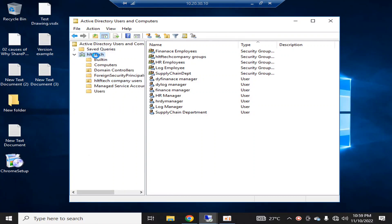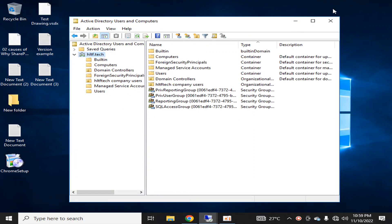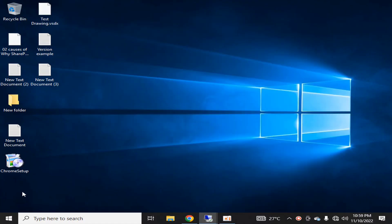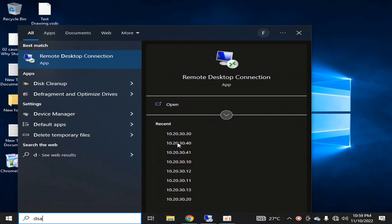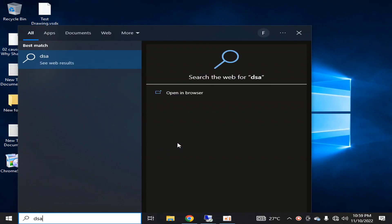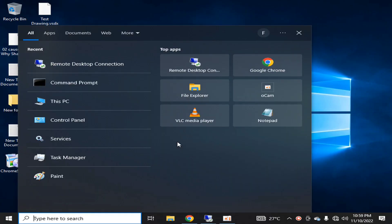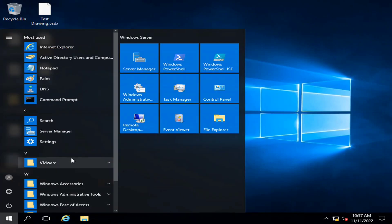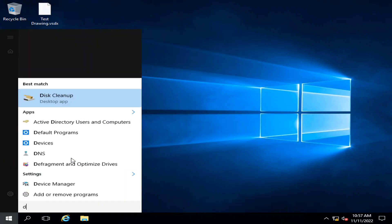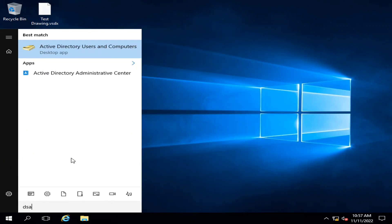Hello viewers, I welcome you all from HLTF Tech channel. Today we will talk about how we can create different types of organizational units in Active Directory, which is very important from a management point of view.